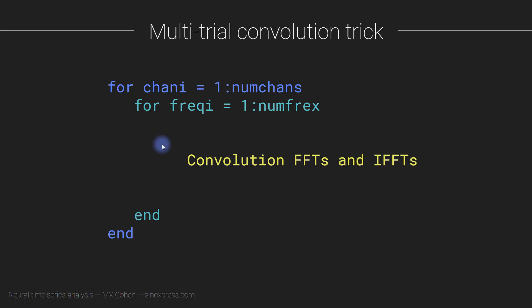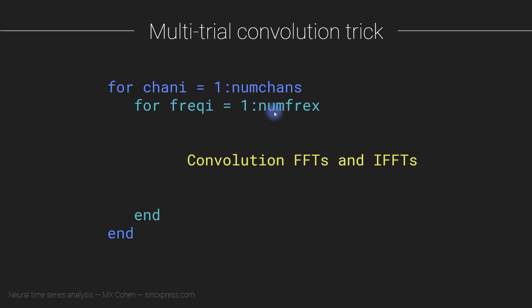Now let's think about this a little bit more. We have to do the convolutions, or we have to do the FFTs—we have to compute the FFT of the data, and we have to compute the FFT of the wavelet. So let's try and think about what's going on here and if we are redundantly computing any FFTs. So consider that for these different frequencies, these are the frequencies that define the wavelets, the data, the EEG signal is not changing inside this loop.